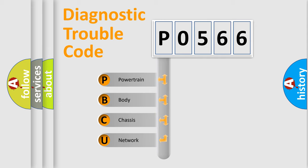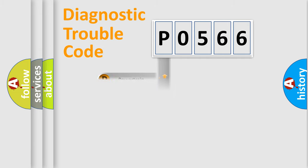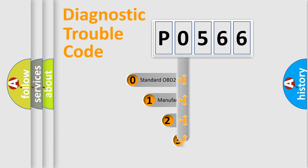We divide the electric system of automobile into four basic units: Powertrain, Body, Chassis, and Network. This distribution is defined in the first character code.